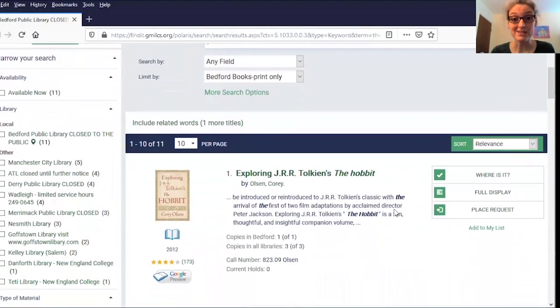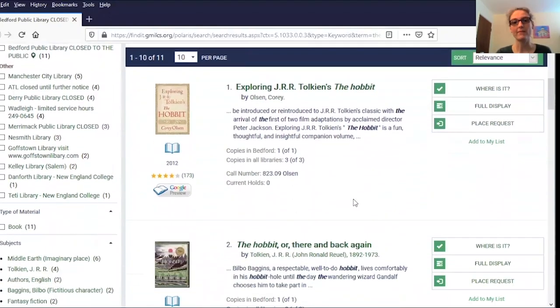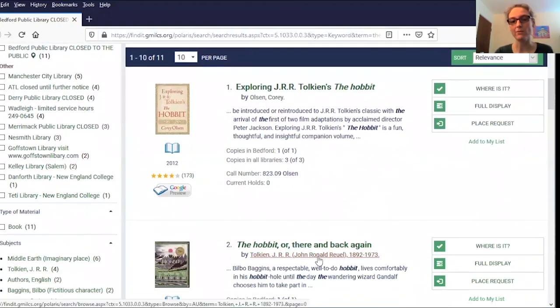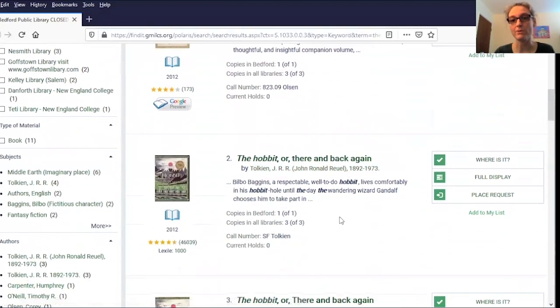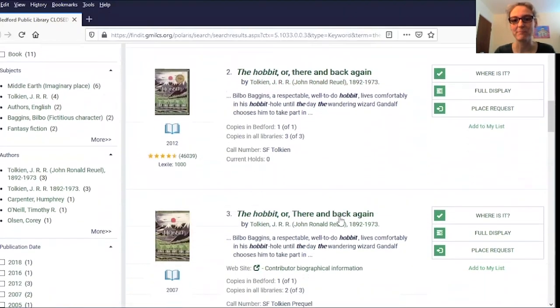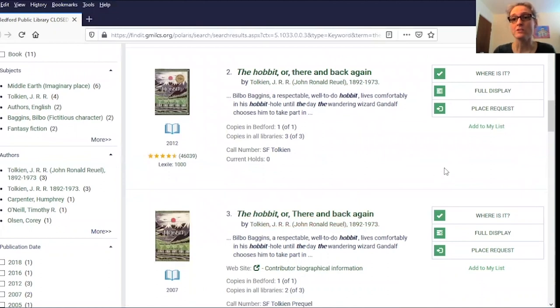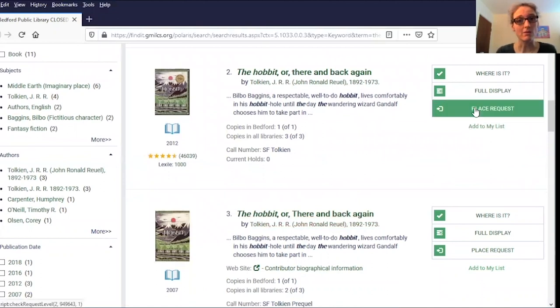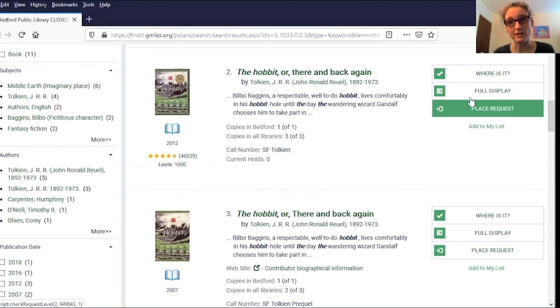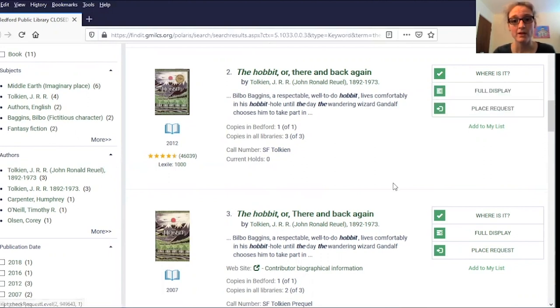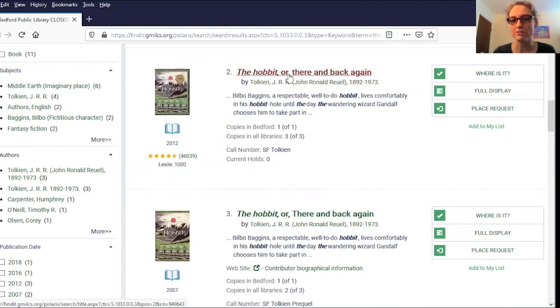Our first result is actually a book about The Hobbit. Down here we have The Hobbit, or There and Back Again. You can see we actually have two copies. I can place my request right from this screen using this button over here on the right, but because there are two, I want to take a look at that record by clicking on the title here.